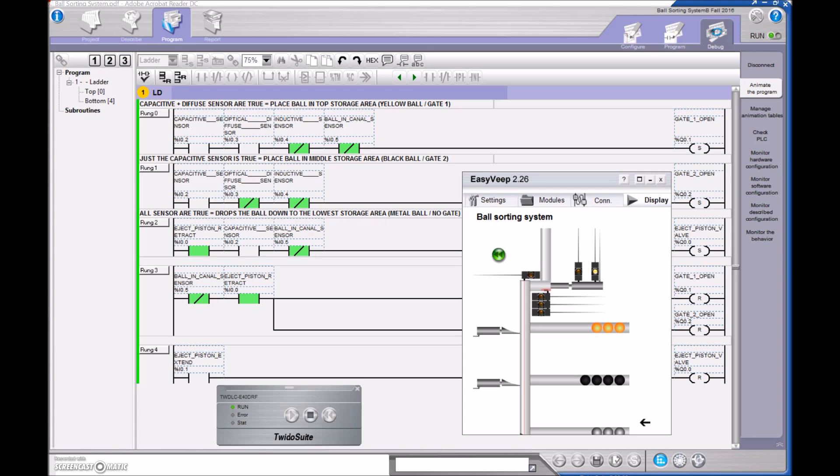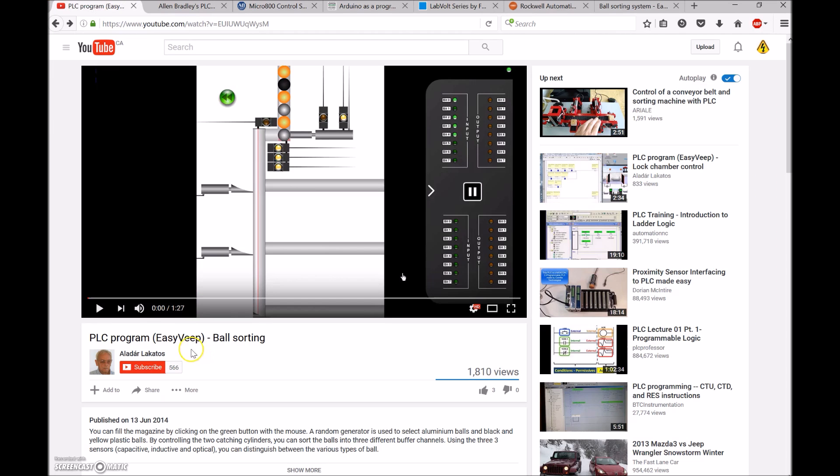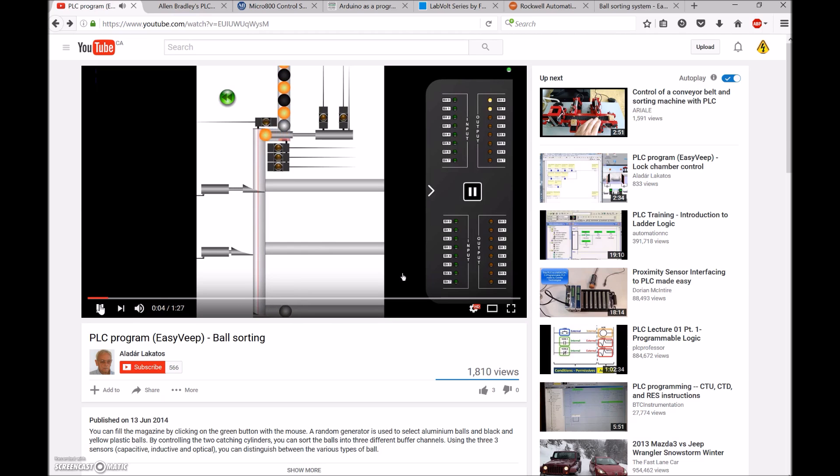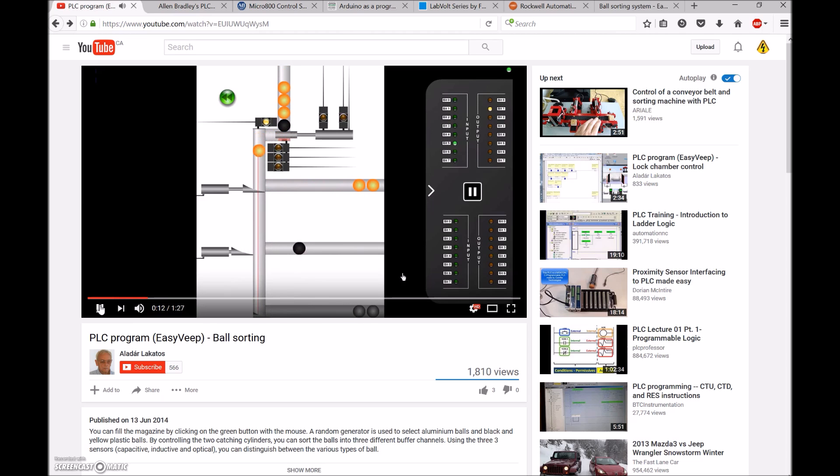So I'm going off of Alador's video here where he's got the silver going all the way down to the bottom, the yellow going to the top, and the black going to the center here.